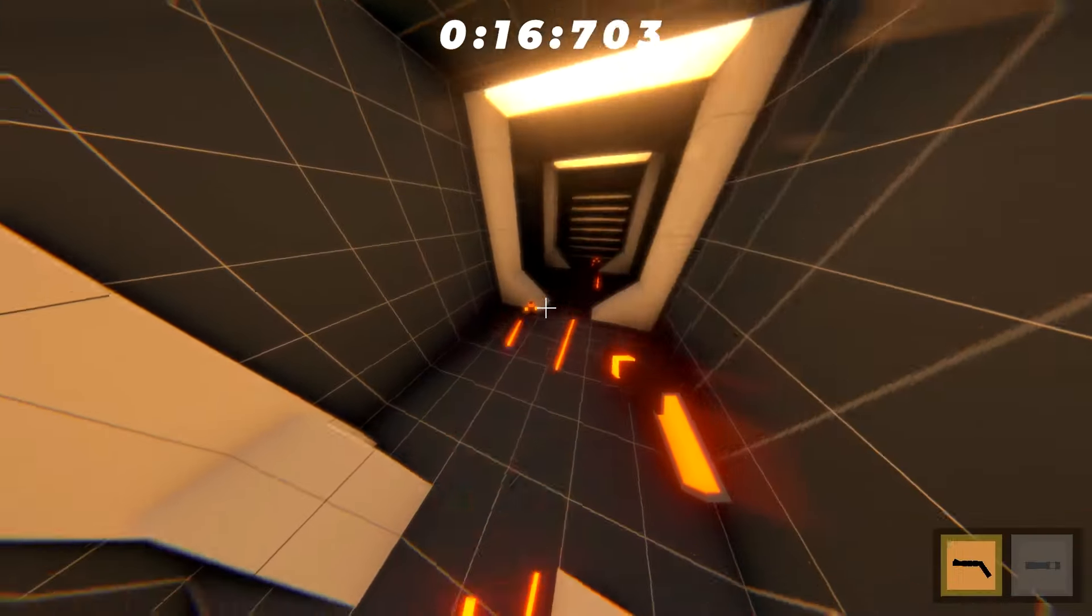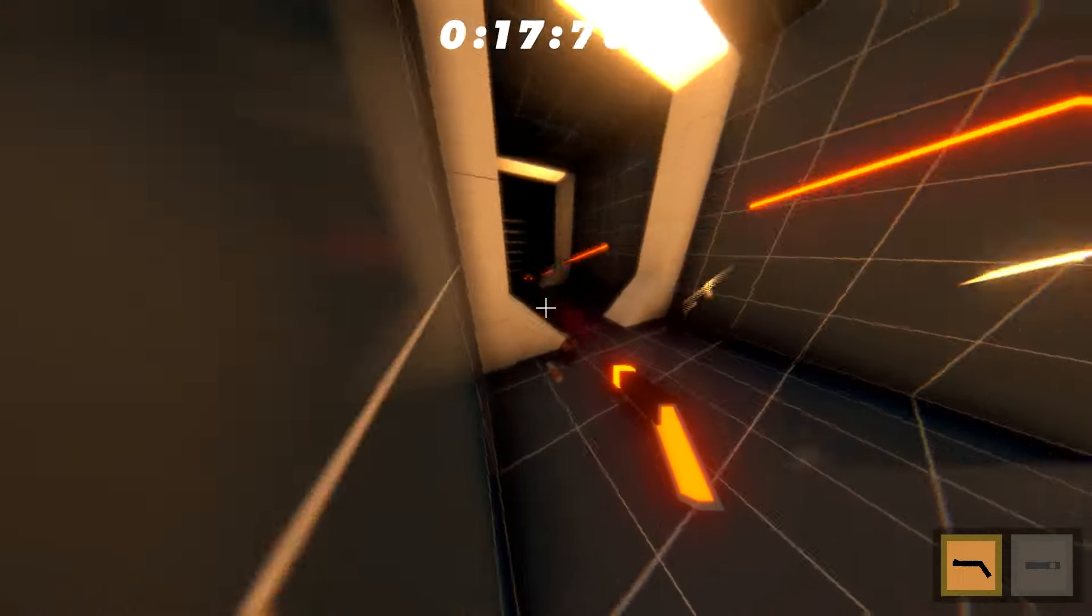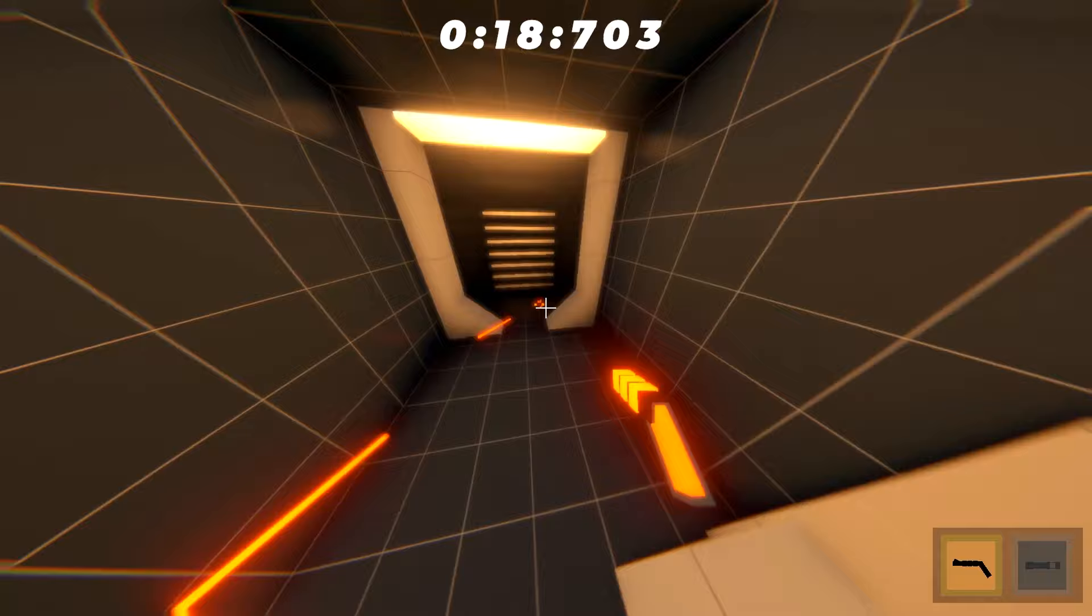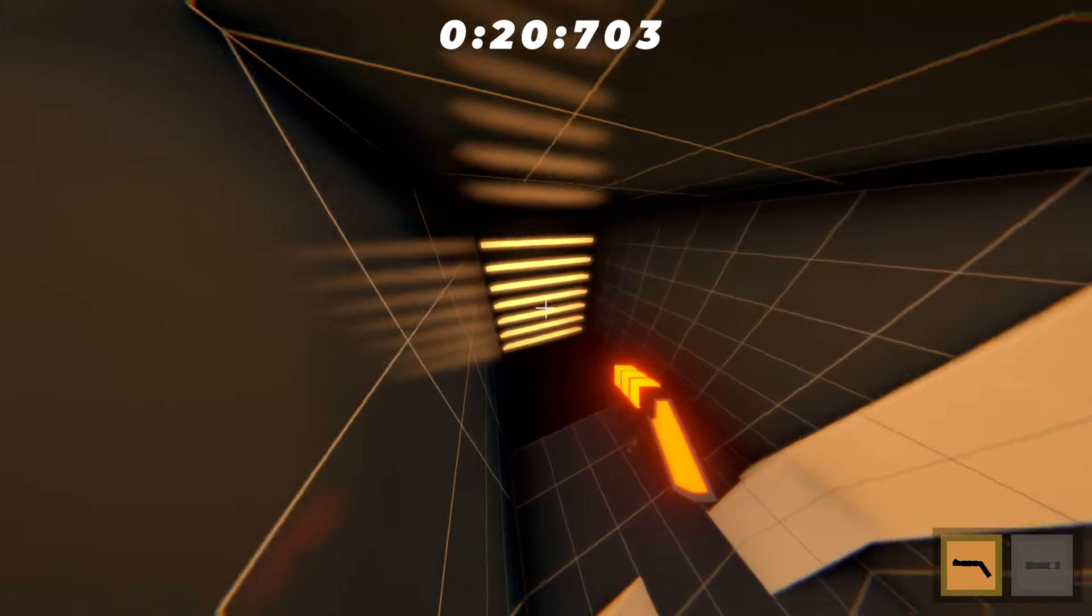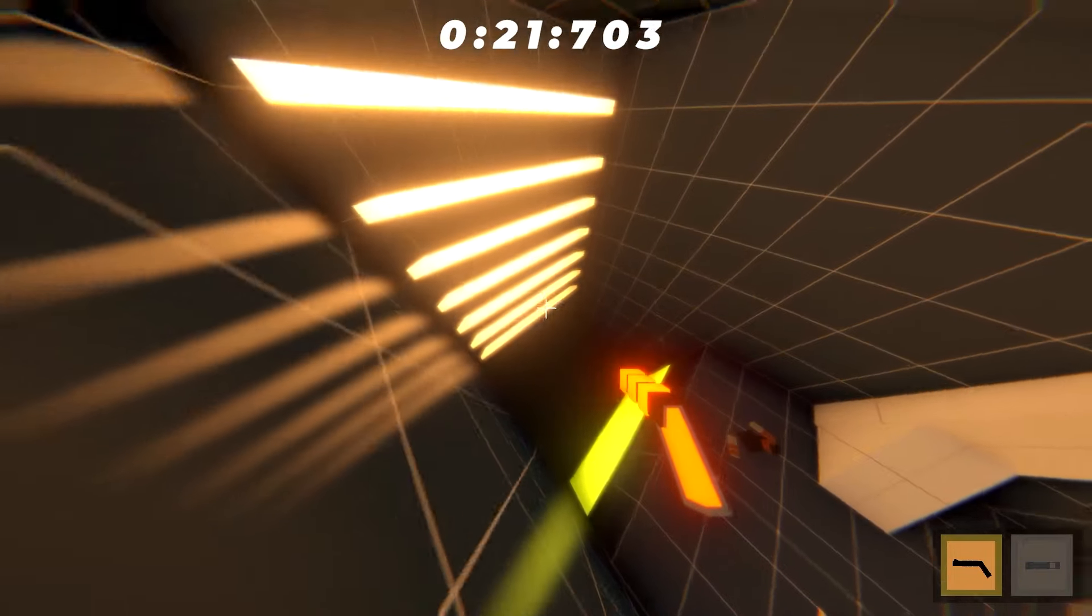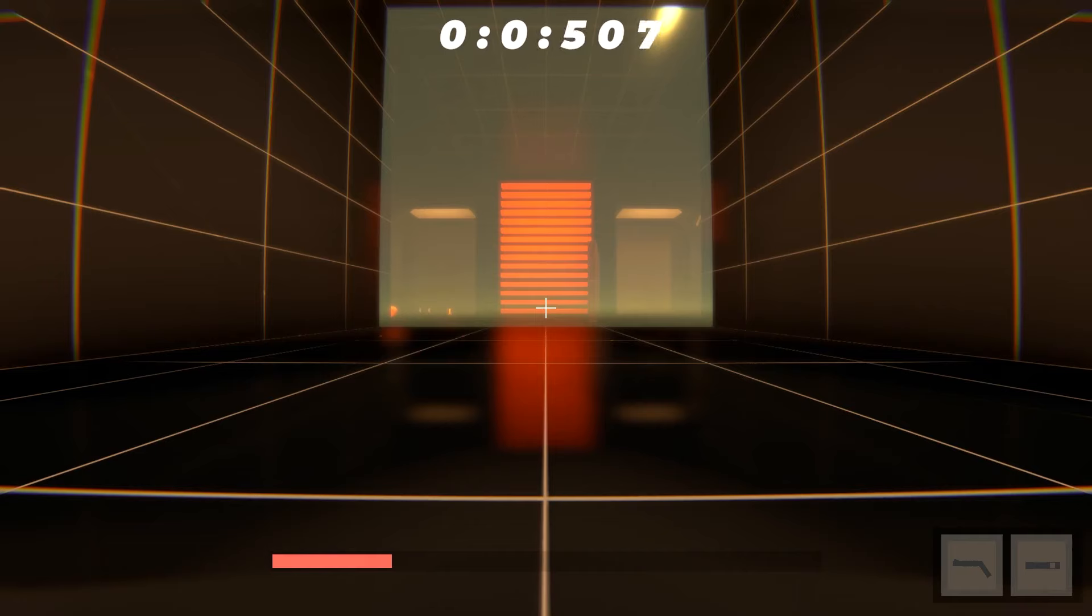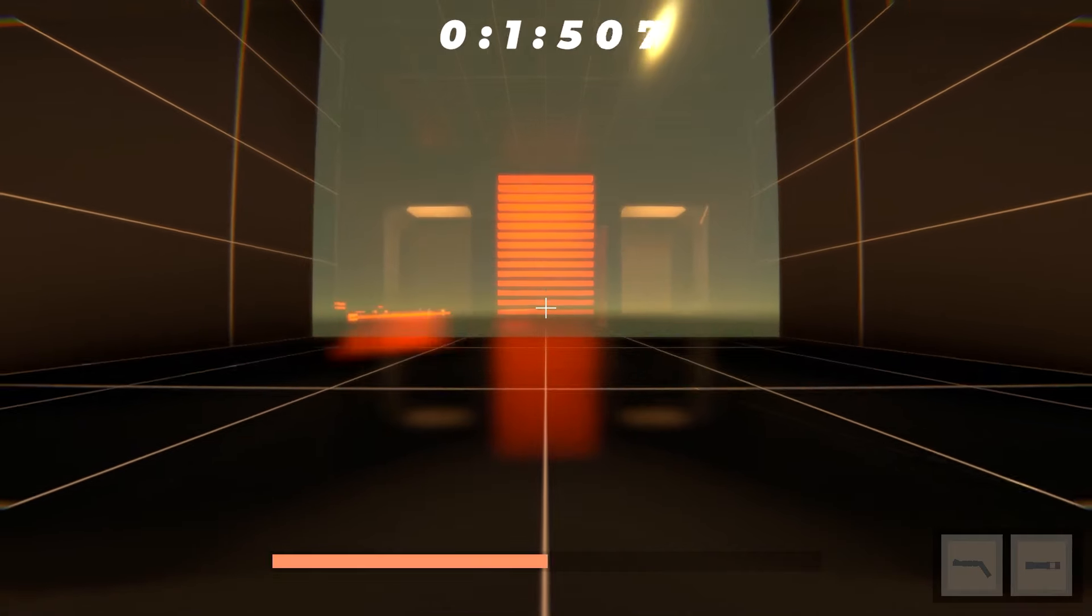All right yeah do this. There we go. That works. And shoot that one. Okay here we go. Now I'm getting it. That was actually a clean run as well.